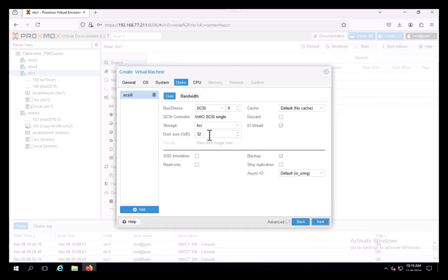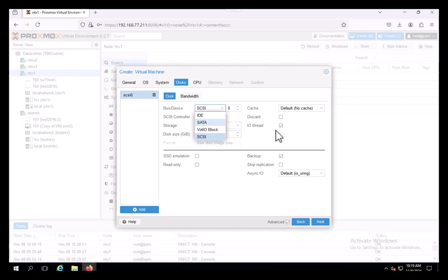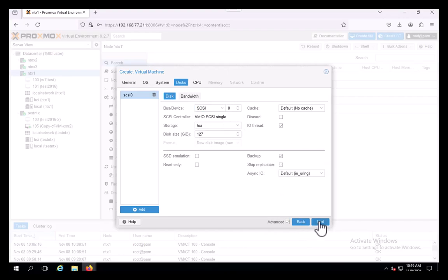Here are our disks. 127 seems like a good default size. Left it to SCSI. We could change it to something else, but SCSI seems to work well.